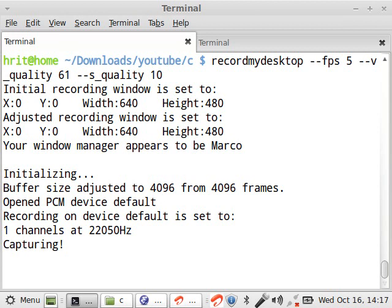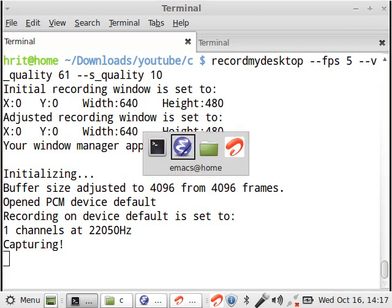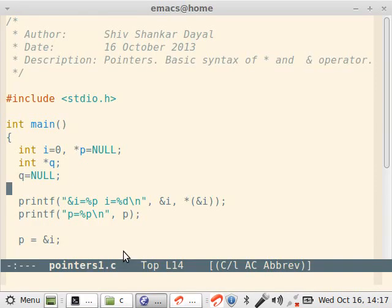Hello and welcome to libriprogramming.org's video. This is Shivshankar Dyal presenting this tutorial. Till now we have studied many features of C, now we will be proceeding to pointers.